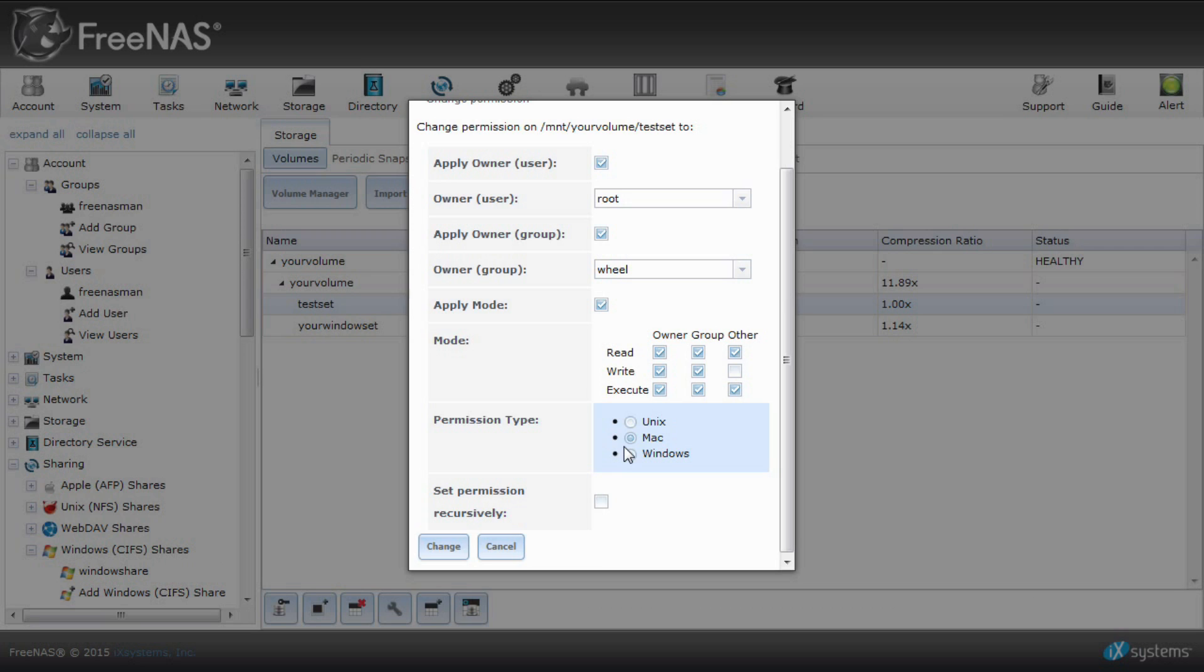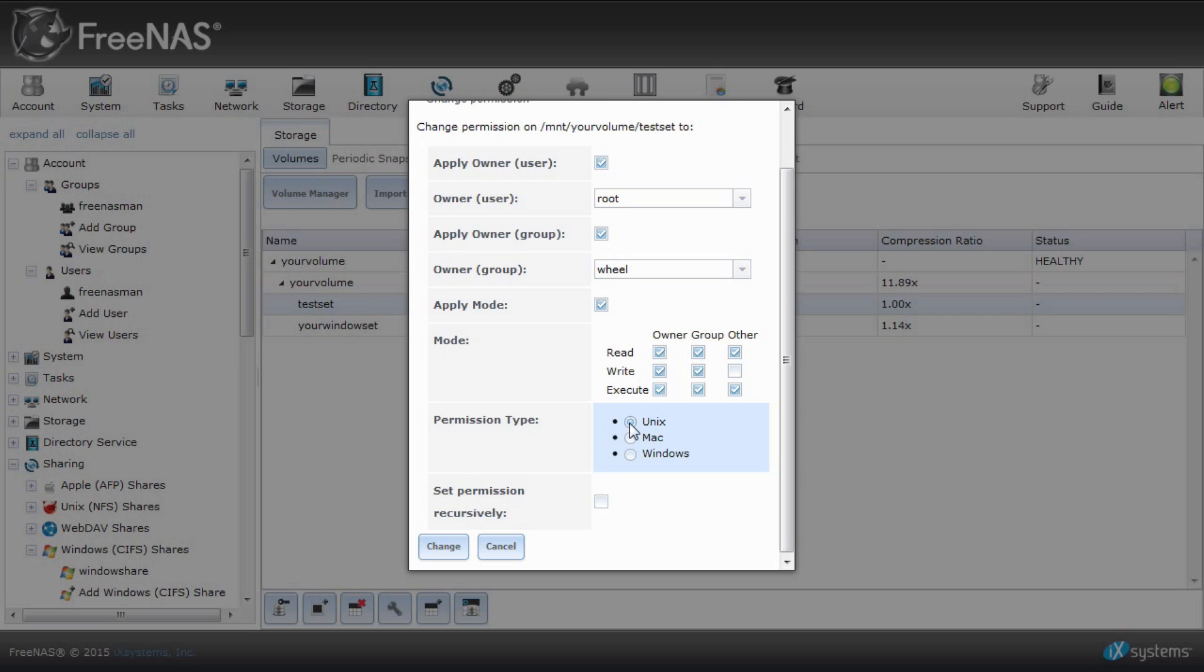If you create a dataset with Mac permissions type instead, you can adjust the permissions directly from the change permissions dialog. For Unix shares, you can change the permissions from the FreeNAS graphic user interface itself. Be sure to choose the Unix permissions type when creating your dataset.